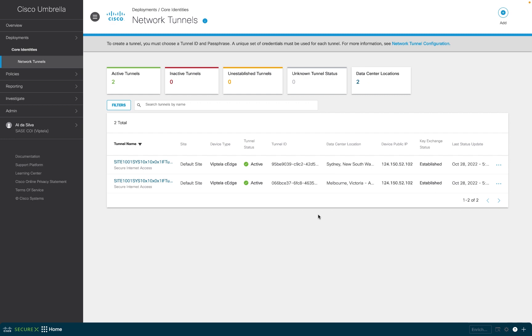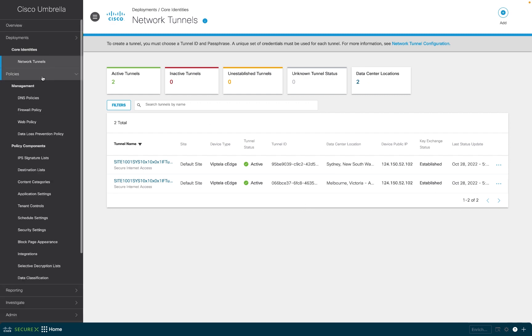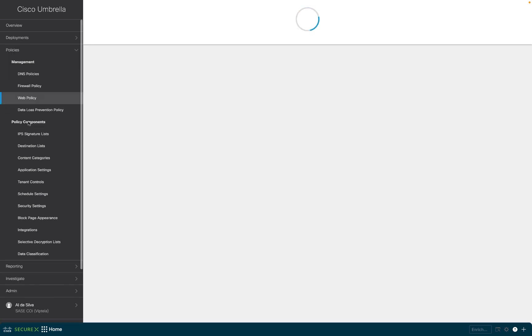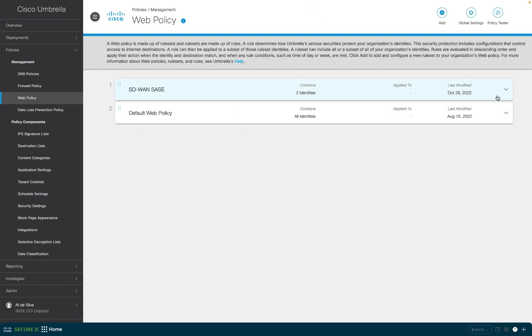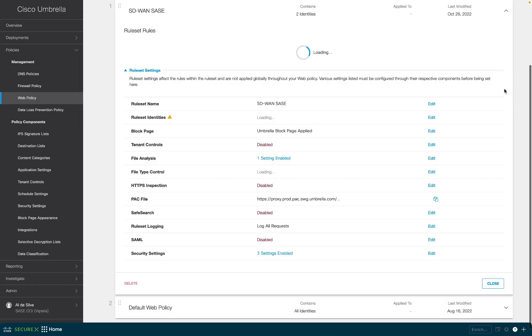Since this router is physically located in Melbourne, Australia, it makes sense that both Melbourne and Sydney umbrella DCs were selected. Security policy can be applied to all tunnels automatically from the umbrella dashboard by specifying the target of the policy to be all tunnels.